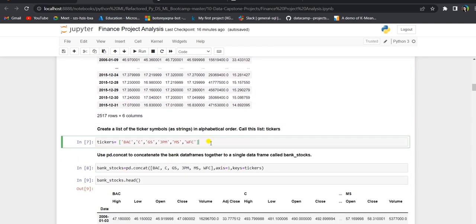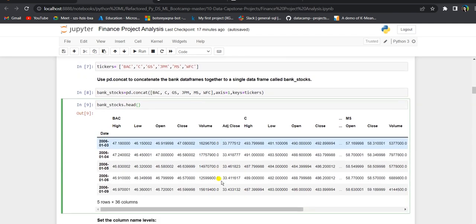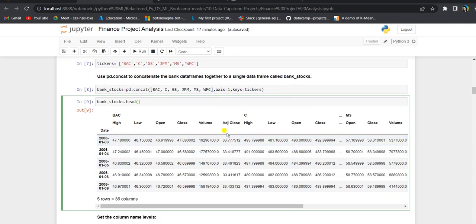Next, we will create a list of tickers for the six banks and then concatenate them into a single data frame using pd.concat. Axis is equal to 1 since we will be concatenating along the columns, and keys will be equal to tickers. If we check the head of bank stocks, the bank tickers are the outer column and high, low, open, close, and volume are the inner columns.